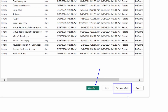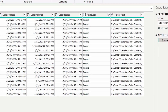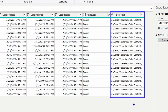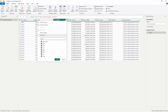Instead, we're going to select 'Transform Data.' As it loads all the data from your SharePoint site, you'll see on the right-hand side a folder path column. This is where you can filter down to a specific folder path. If you have multiple folders inside your SharePoint site, you can focus on just the specific folder you want. You can also filter by the extension column — for example, filtering for Excel files or CSV files.